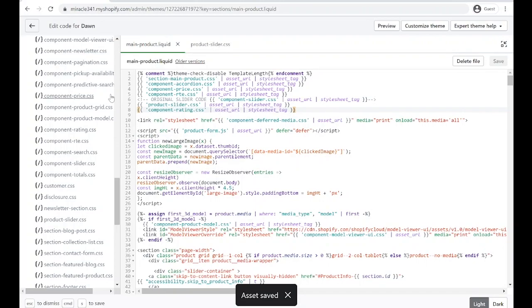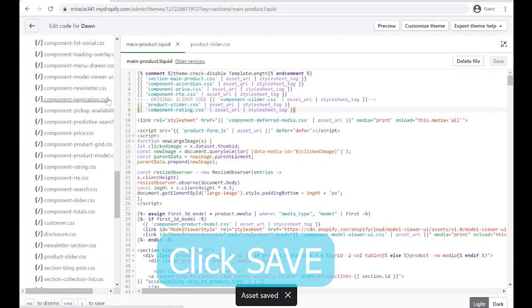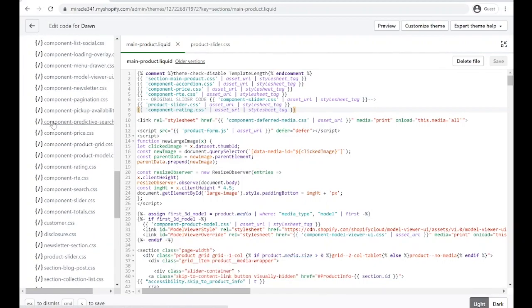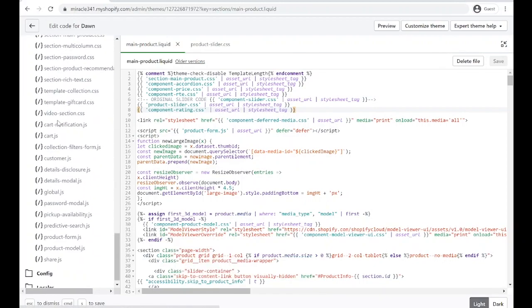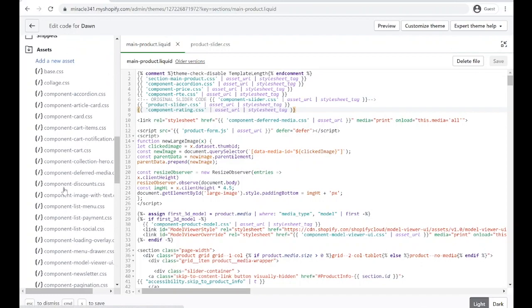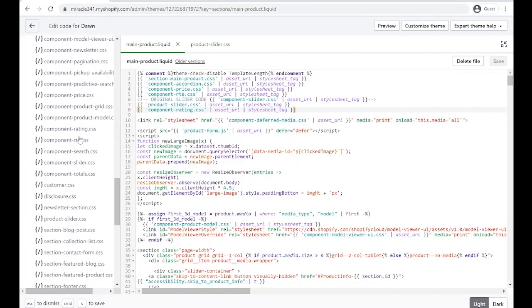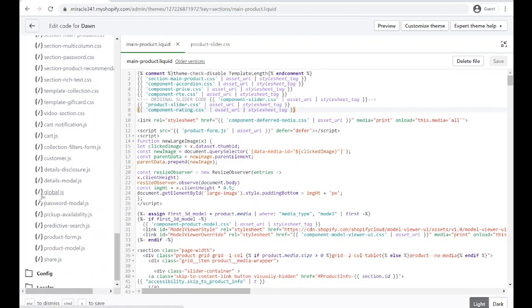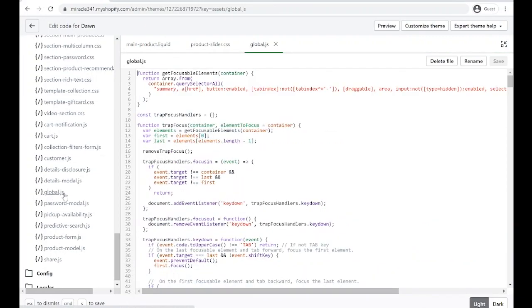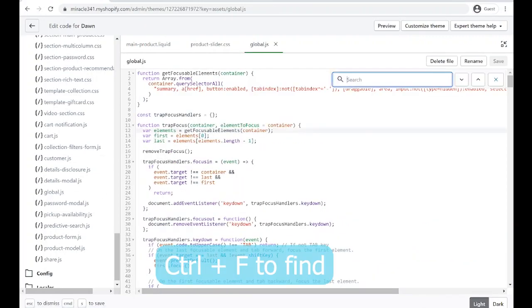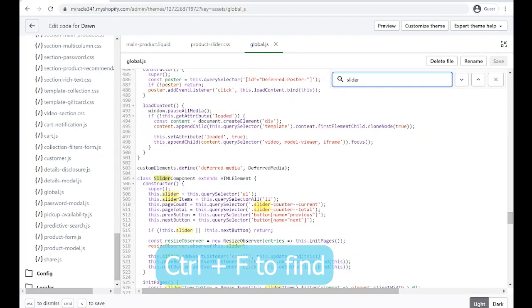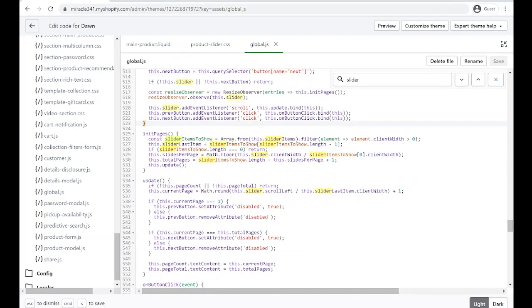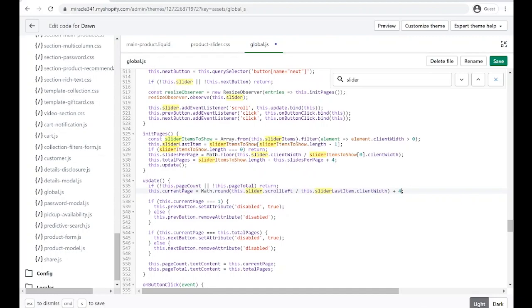The last thing we have to do is edit our JavaScript. To edit our JavaScript, we have to find the global.js still in the asset folder. All the way down here, we're going to see the global.js. Click that, then Ctrl+F to find 'slider component'. We have to adjust the slider component. What we're going to do here is just put four instead of one, and then four in here as well instead of one. We just updated the page count or the current page and the total page. That's it. Click Save.